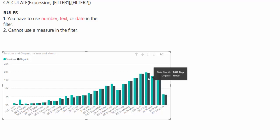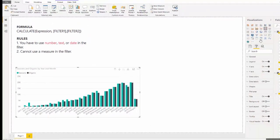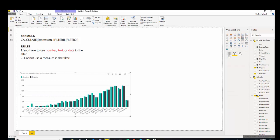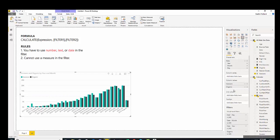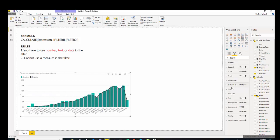To make this a little clearer, I'm going to change it to a combo chart, and put this, our organic, in the line value, and then shade it by going to shapes.